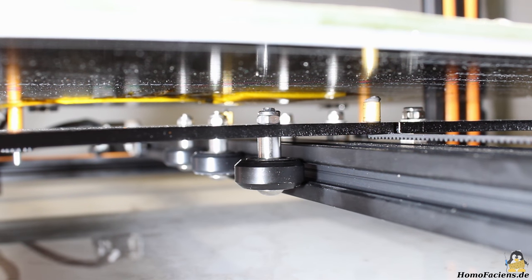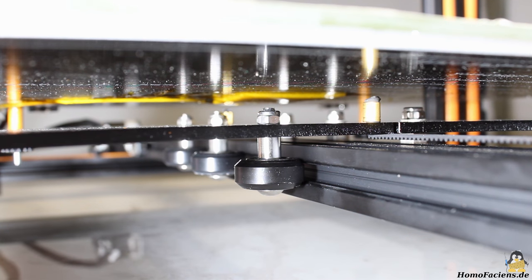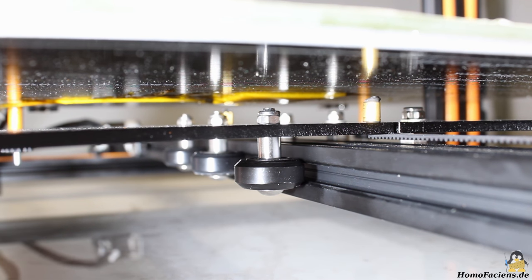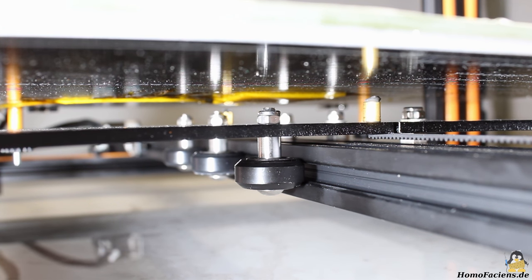All axes are guided by plastic rolls with ball bearings, but I noticed unwanted backlash at the mechanism of the print bed.